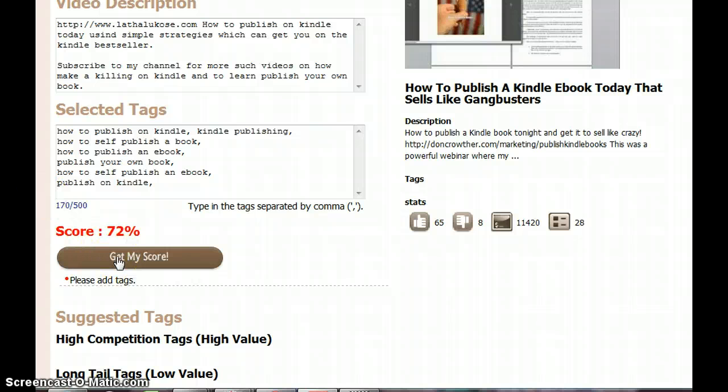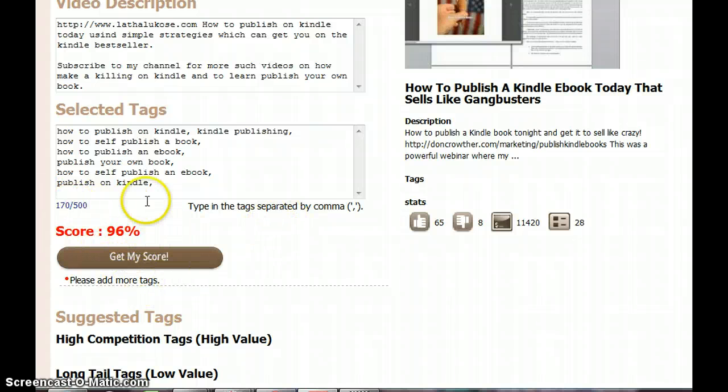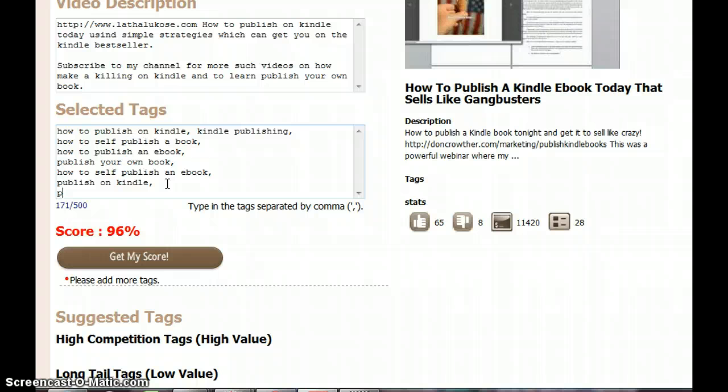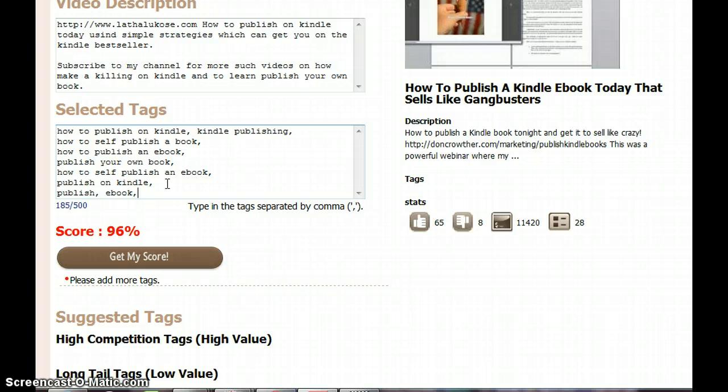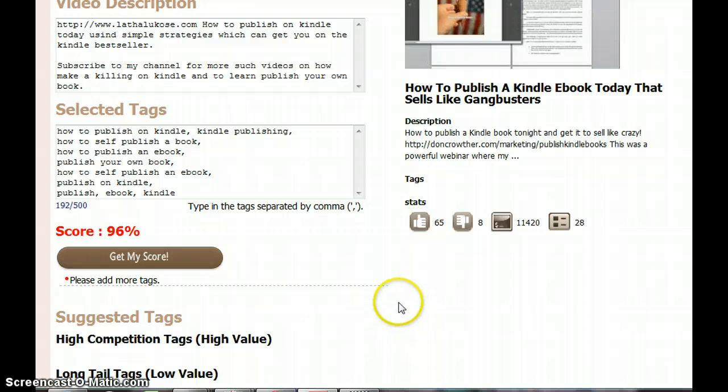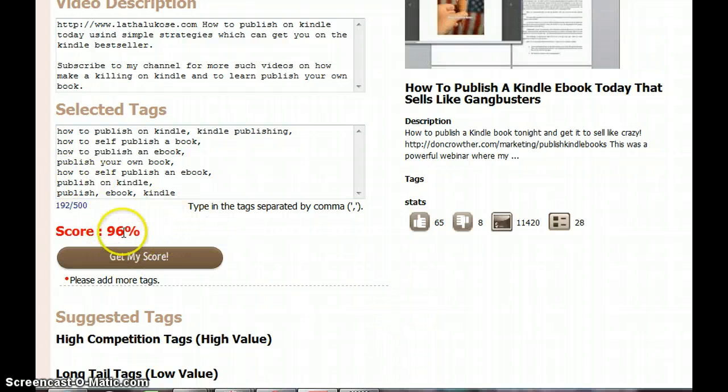Let me see. It says add more tags, so I will go and find some more tags and update it, like say 'publish ebook Kindle' and stuff like that. It's now 96%. I need to add some more and then it will get into 100%.